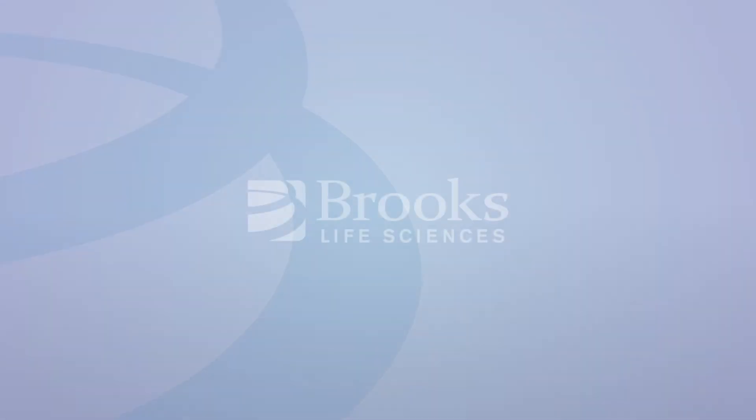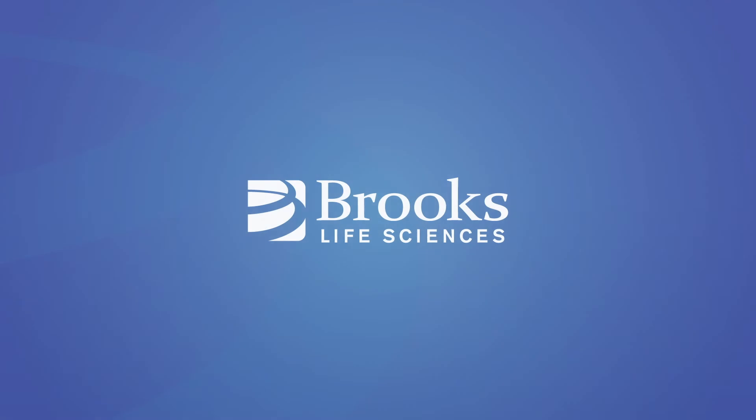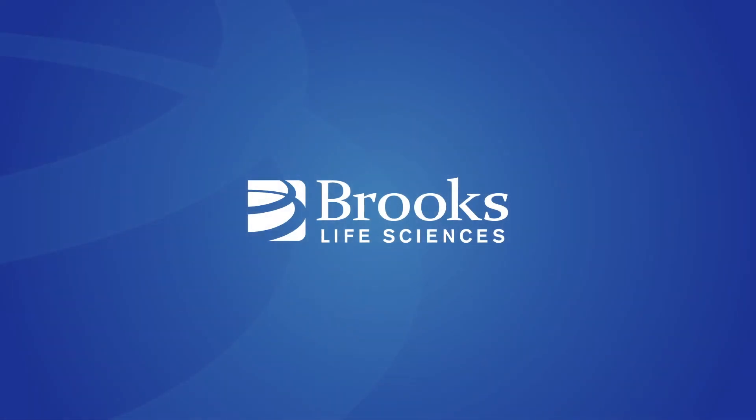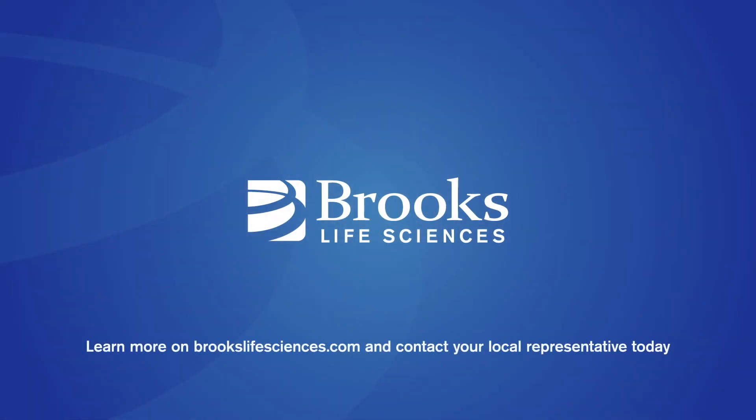Find out for yourself how Brooks Life Sciences technologies can benefit your organization. Call us today for more information, or to arrange an in-person demo.